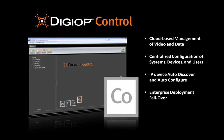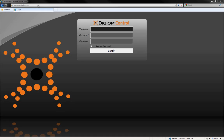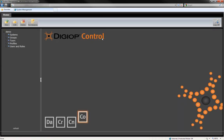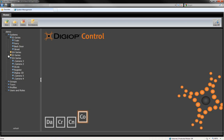Let's go to elements.digiop.com in your browser, and you'll see the login screen. Enter your credentials, including your customer name, and once you've logged in, you'll see on the left side a tree of systems, devices, and data.